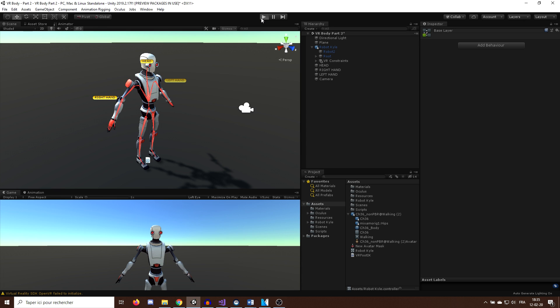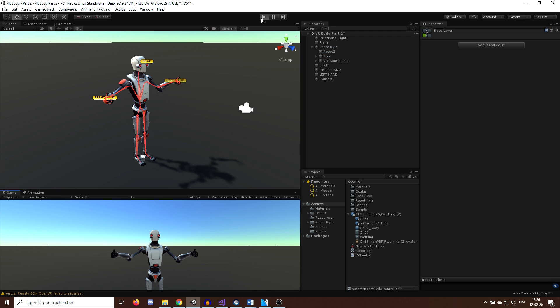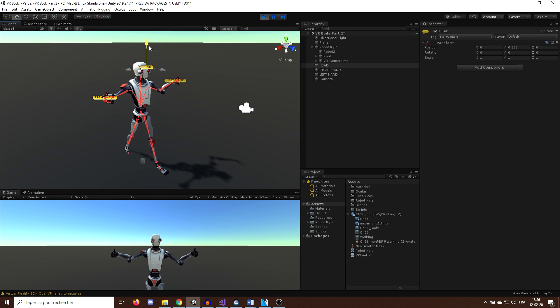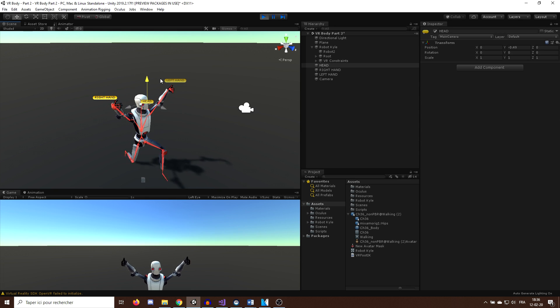And here you go, awesome, the foot IK works. As you can see, the knees are bending when we go down, awesome.